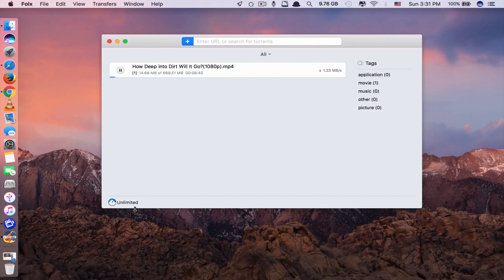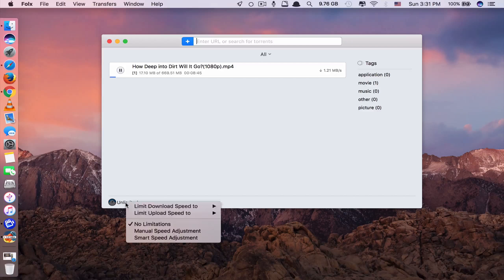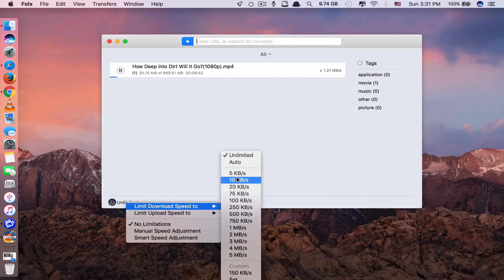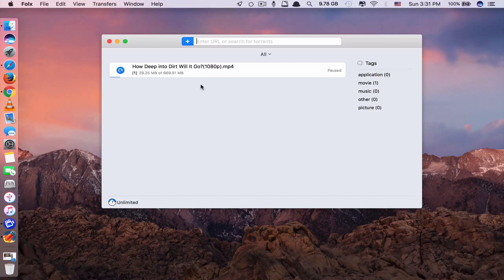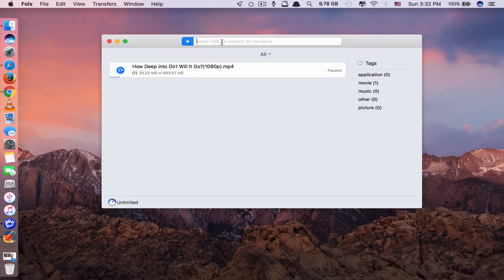Hi guys, today we'll be showing you 9 best Mac apps as of May 2017. Unfortunately, these apps are paid apps, but they are the best apps in terms of usability, user interface, and performance. For testing purposes, I have included the link to a website to download these apps for free. However, if you like any app, please purchase it genuinely from the App Store or from the official websites of the app. Okay, without further ado, let's get started.